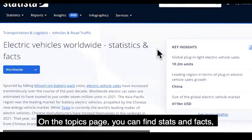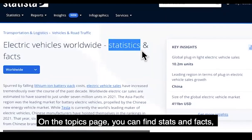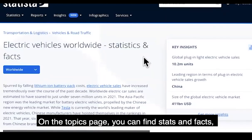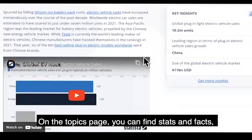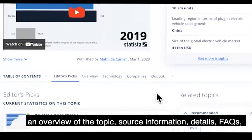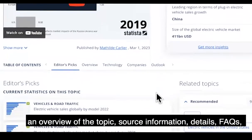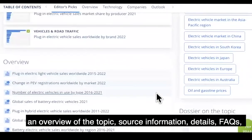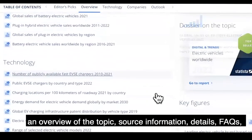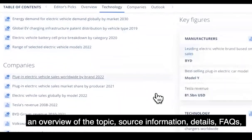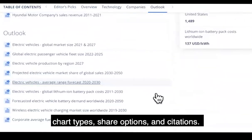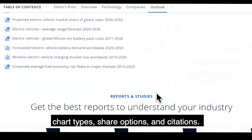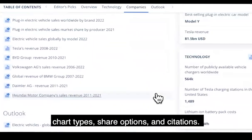On the topics page, you can find stats and facts, an overview of the topic, source information, details, FAQs, chart types, share options and citations.